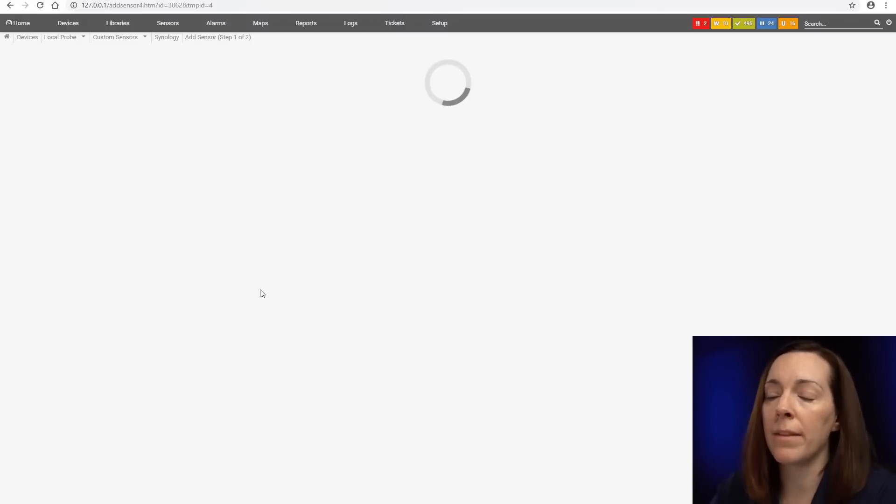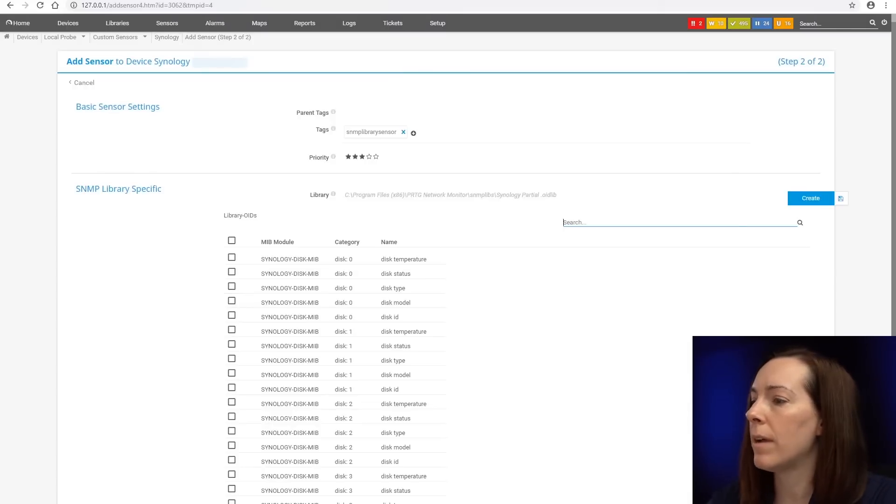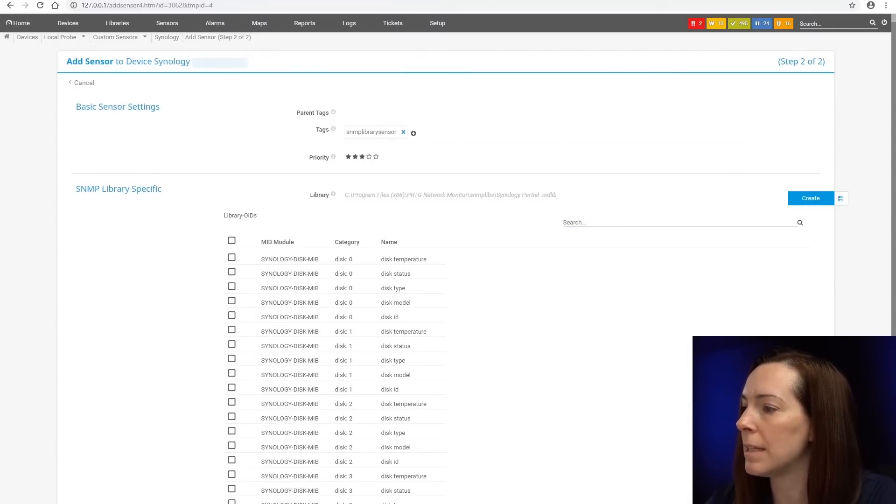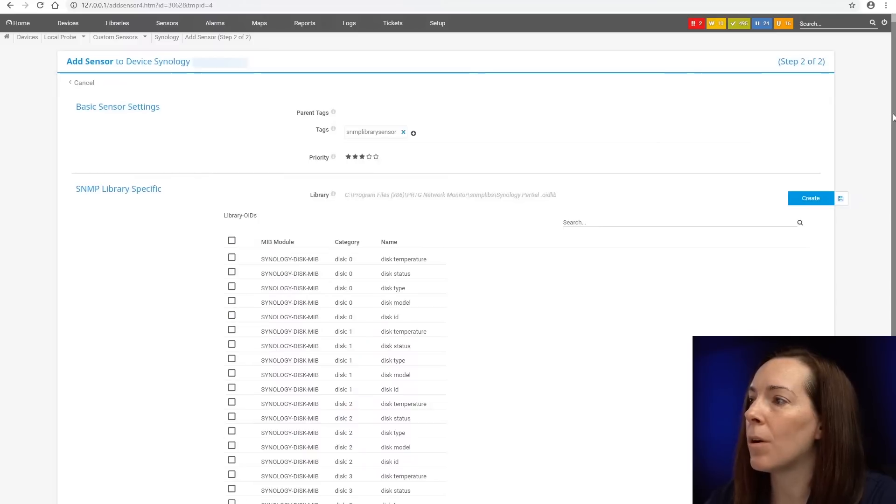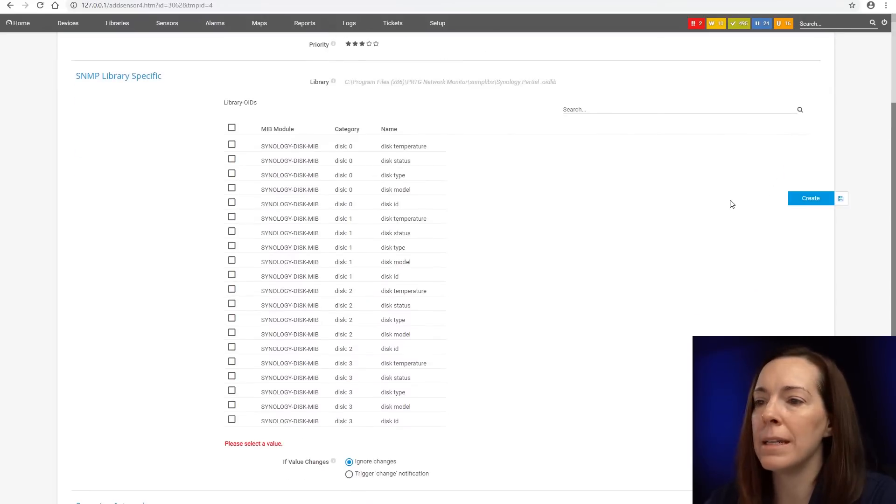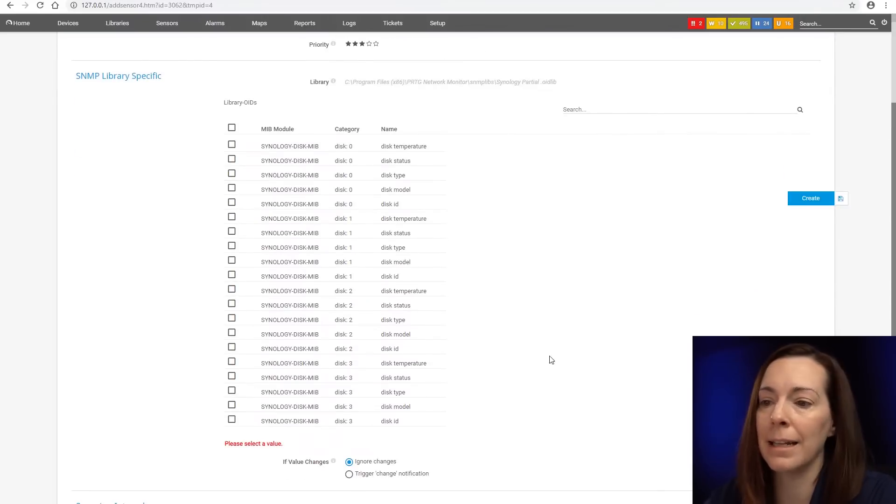And you're seeing it's going to prepare the sensor settings. Now I'm going to let me get rid of these boxes down here. Now these are all those OIDs that I selected in there. There's quite a few.